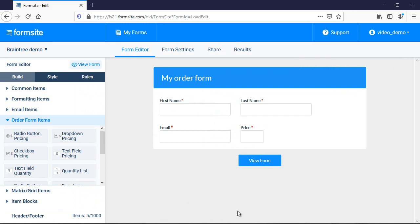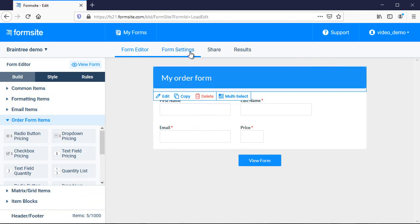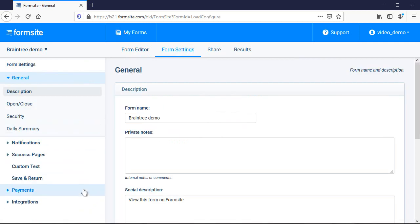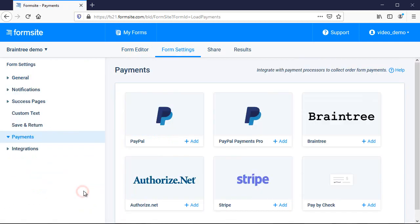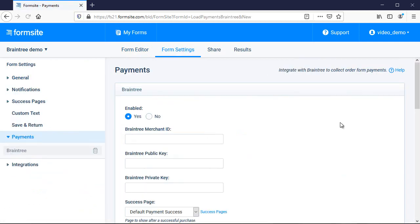After my form is complete, I go to Form Settings, Payments, select the Braintree integration, and enable it.